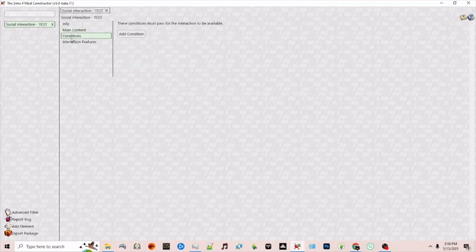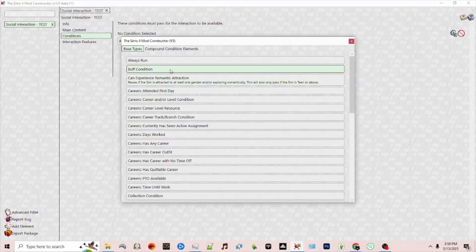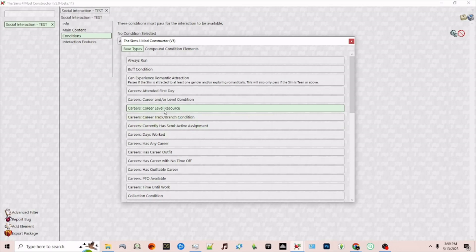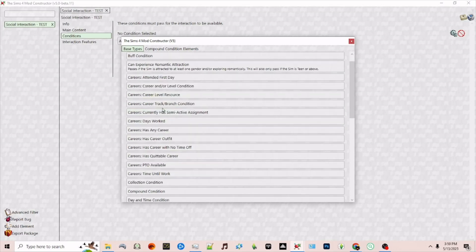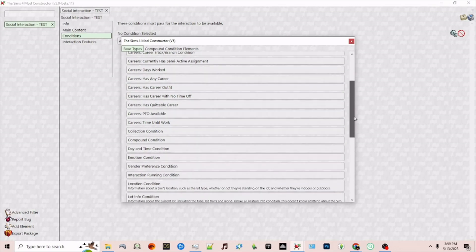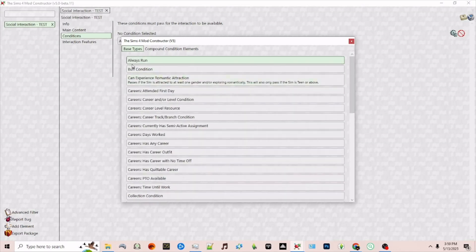Next we have our conditions. These are things that are needed in order to make the interaction appear. If you add condition where it says no condition selected to the right there's a gear symbol again and you can choose different things. You can choose for this to always run, for it to only be available if you have certain buffs. Maybe you only want this interaction to appear for sims that are in a happy mood. You can also make it so that if they're not in a happy mood it won't appear. You can make it so that it only appears on target sims with certain careers or your sim if they have a certain career can use the interaction. For this first example I'm going to choose to have it always run.